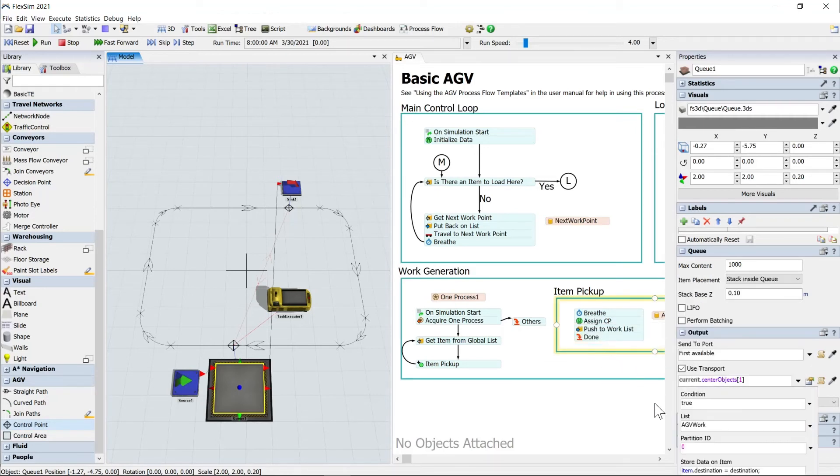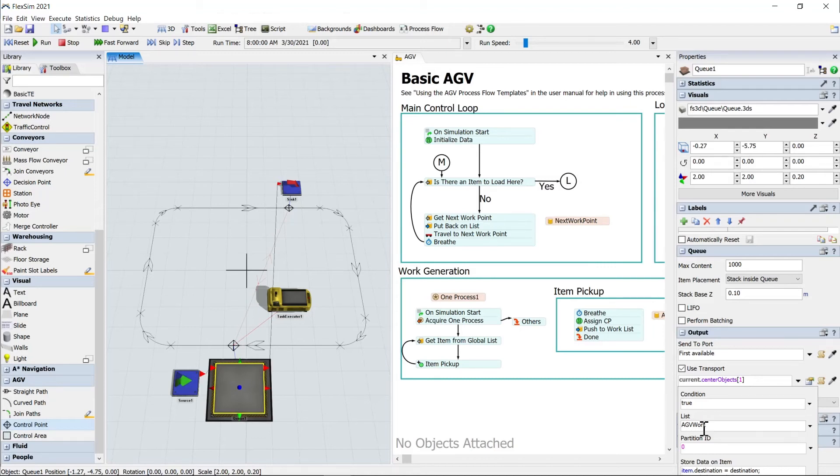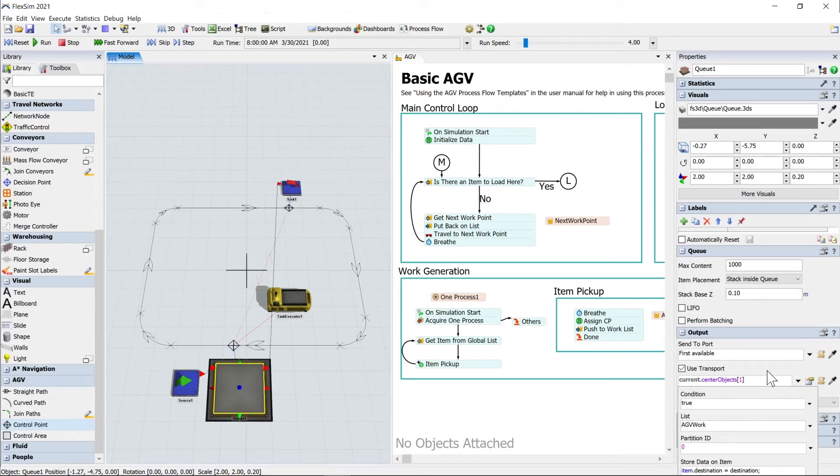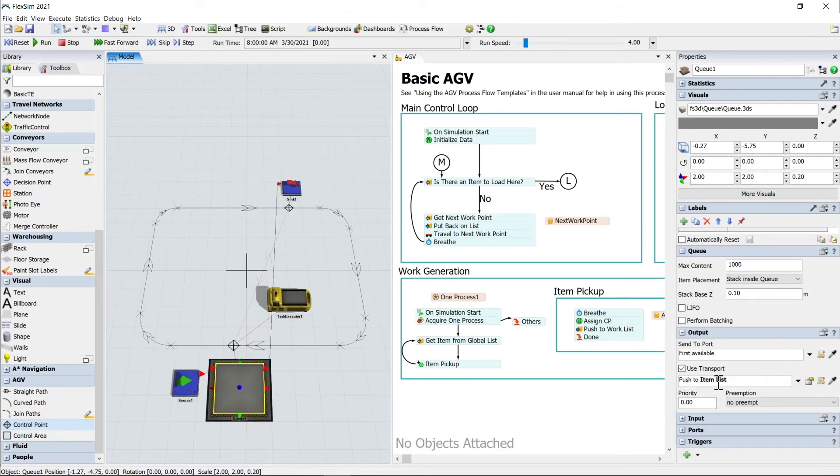And from here, by default, we only have one list. It's the one I told you about when we created the basic AGV template. That was automatically created for us. This AGV work list will manage our work for the AGV. So we'll just use that default. You can, if you have more lists in your model, you'll obviously want to choose AGV work. And there you go.